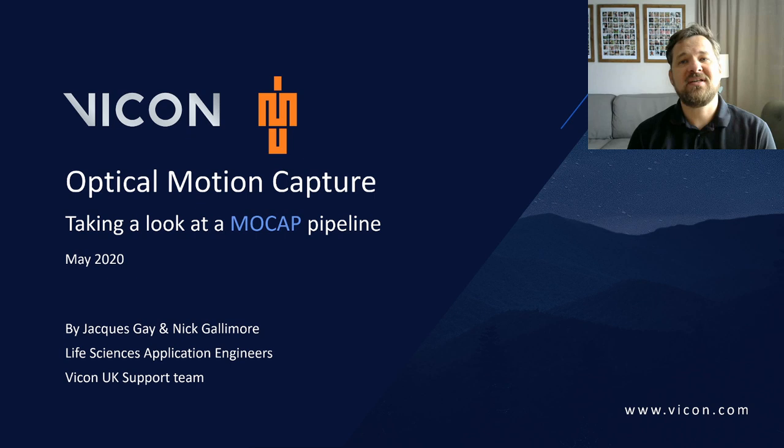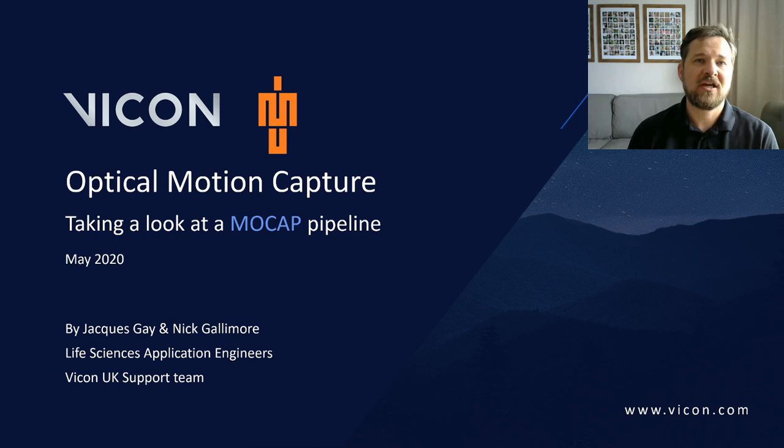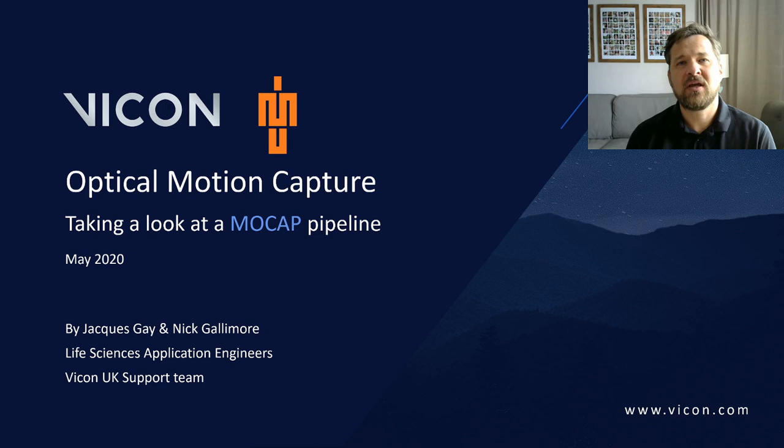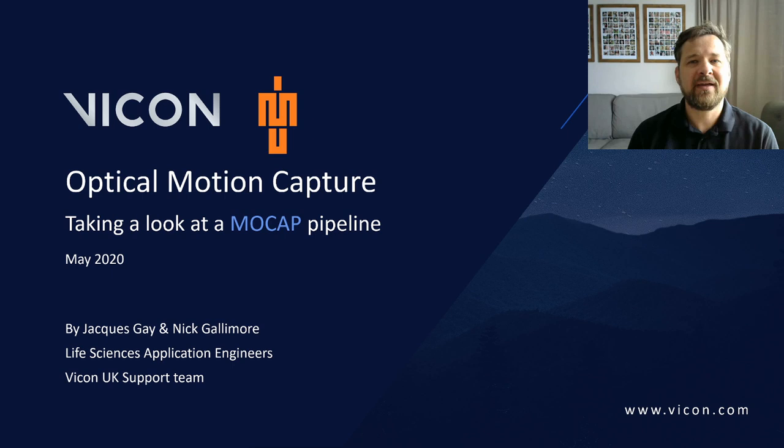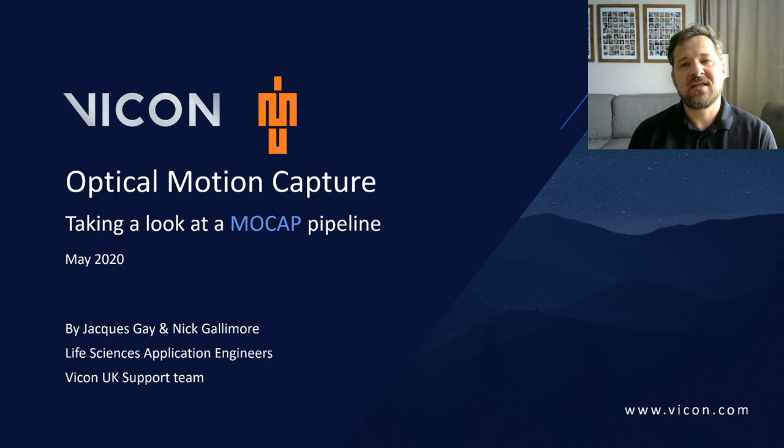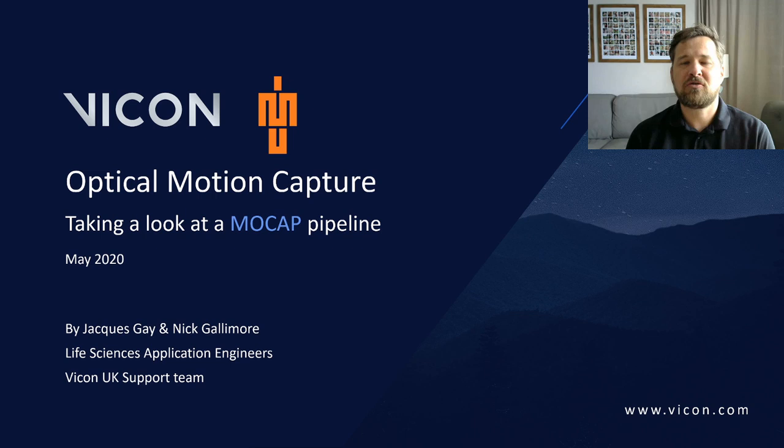Afternoon all, my name is Jacques and I'm a senior life science application engineer at Vicon. I've been with Vicon for just over 13 years and part of my role involves traveling the world, installing Vicon systems and training customers on how to use them. Before joining Vicon I was at the University of Cape Town doing research in cricket biomechanics and managing the biomechanics laboratory. Today I'm going to introduce you to the first of two online lectures on the motion capture pipeline, commonly referred to as the mocap pipeline.